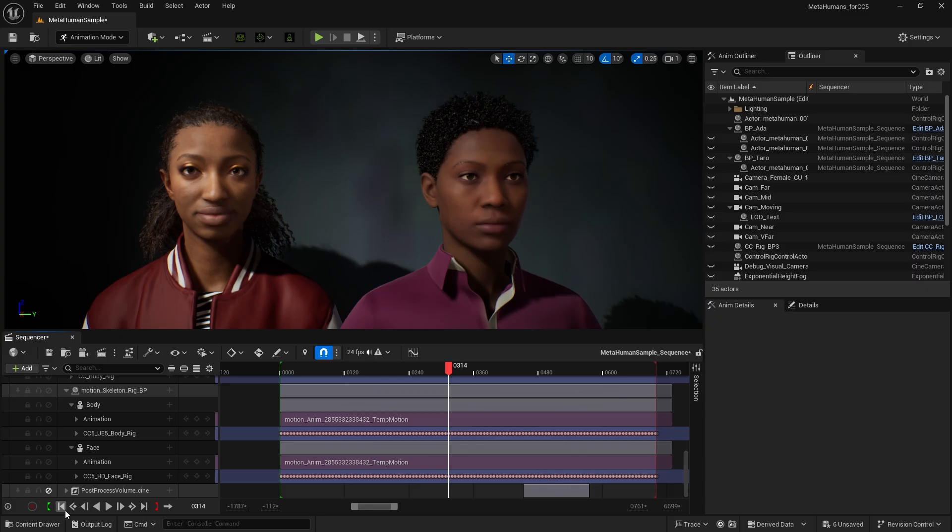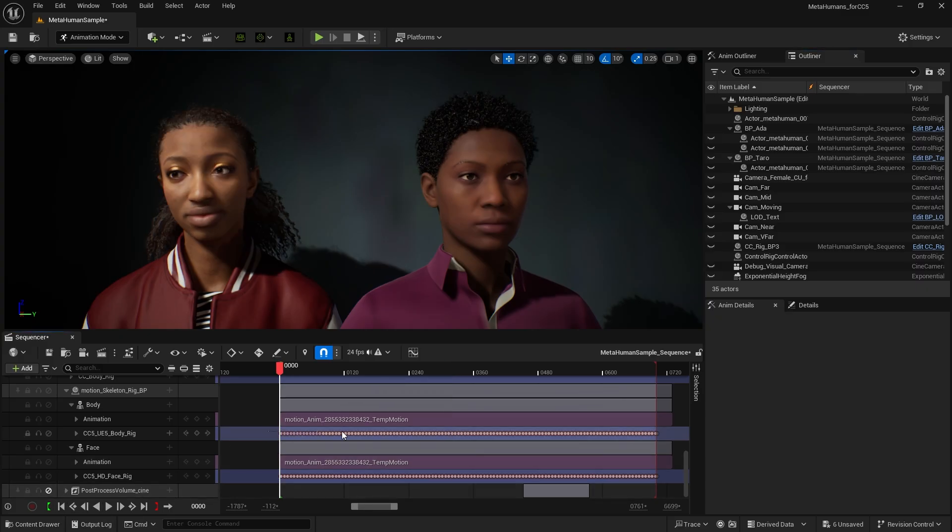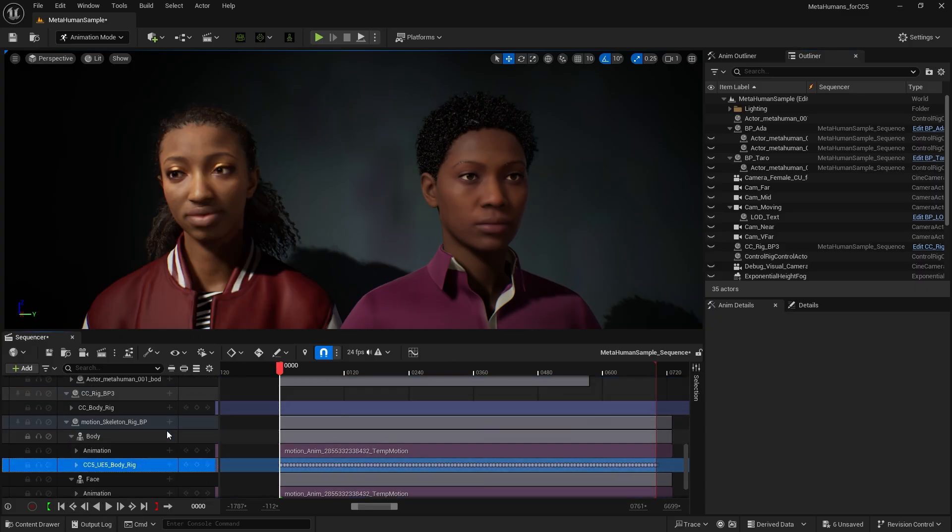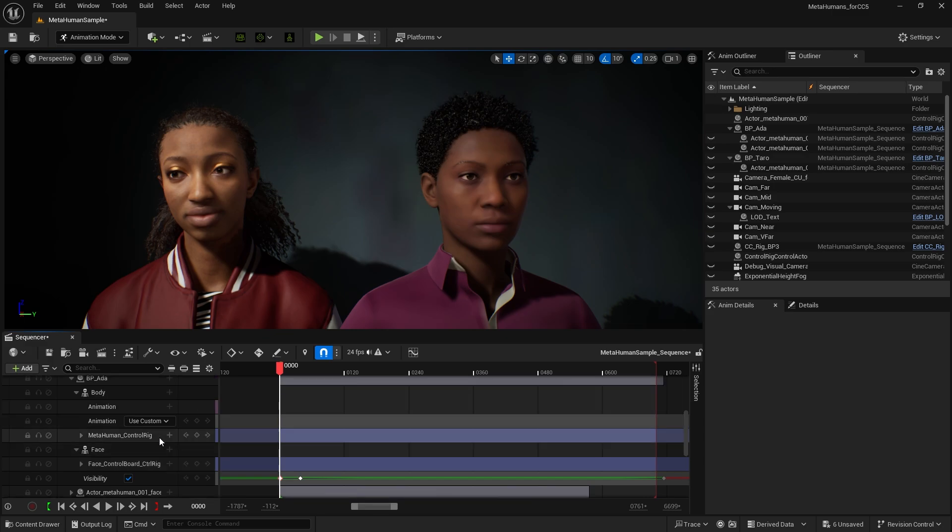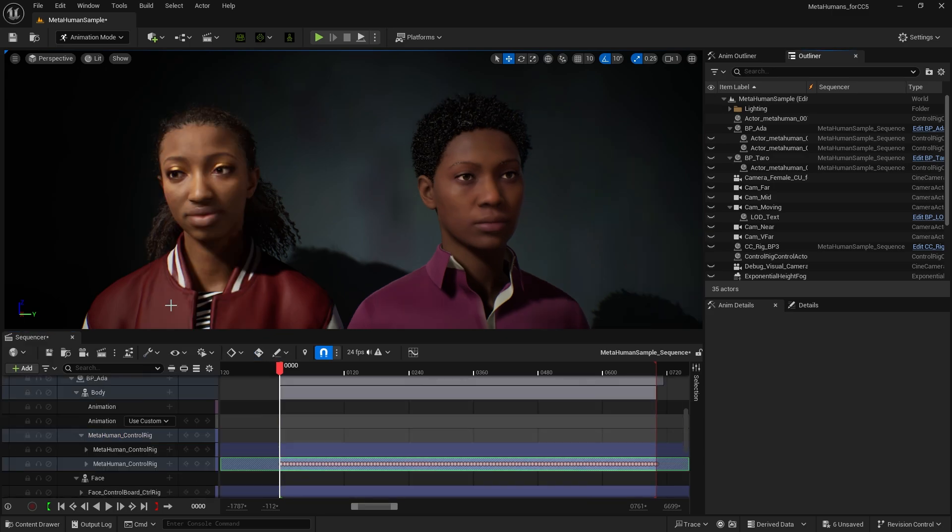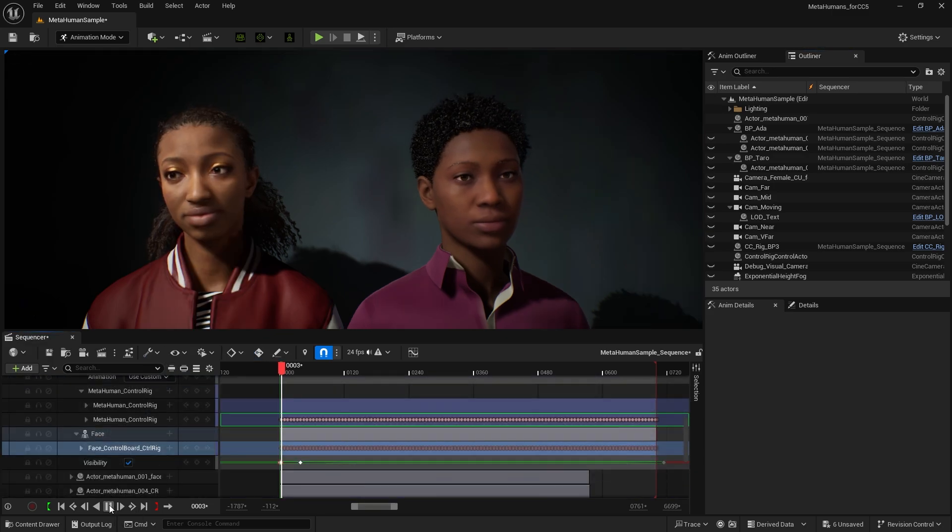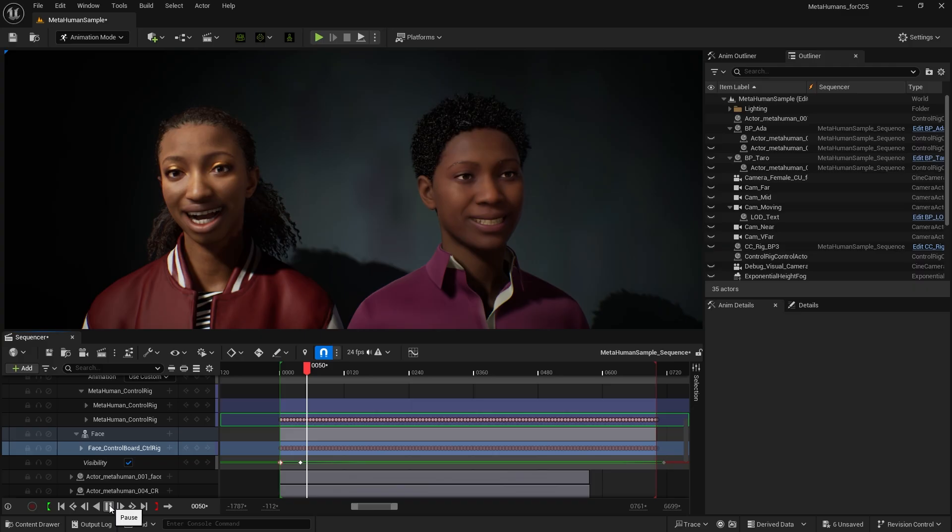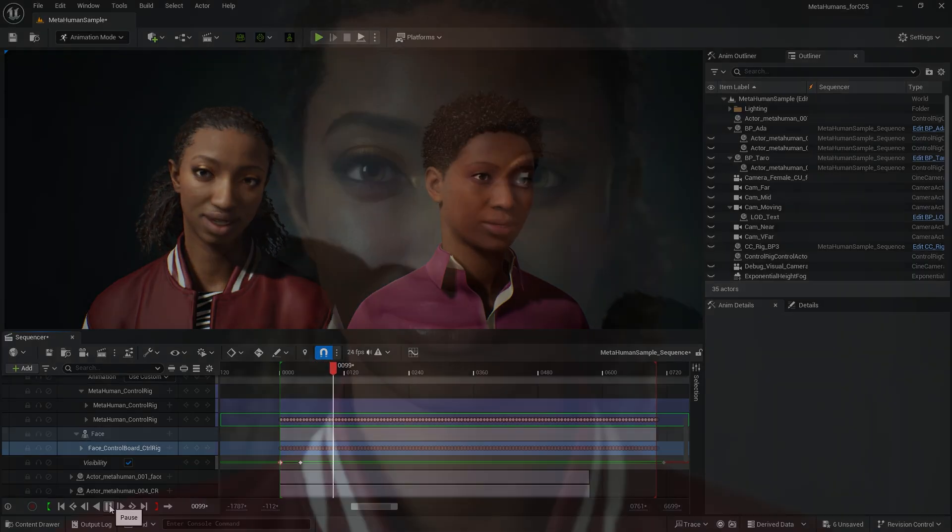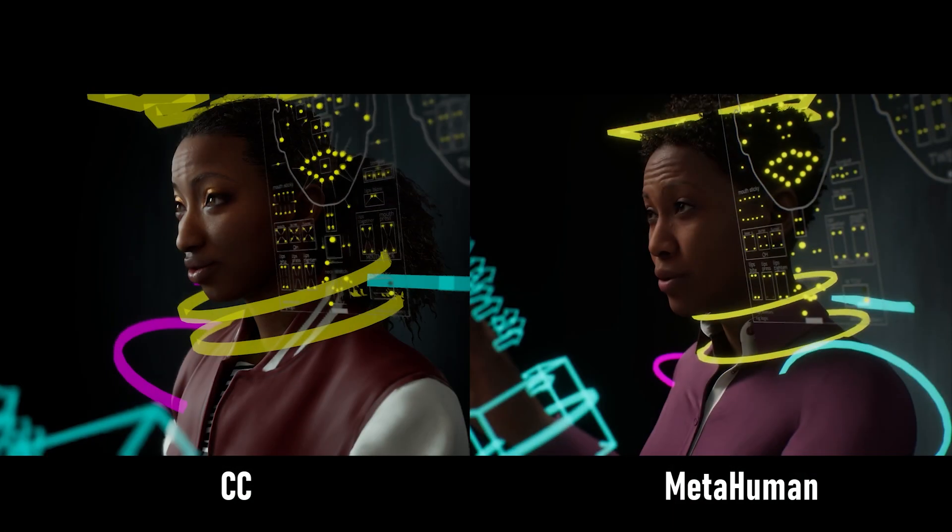If the CC character has its own motion, we can also copy its Control Rig keys back to the MetaHuman character. Since CC5 characters use facial morphs compatible with MetaHuman, we can replace meshes and copy animation tracks between the two character systems seamlessly.